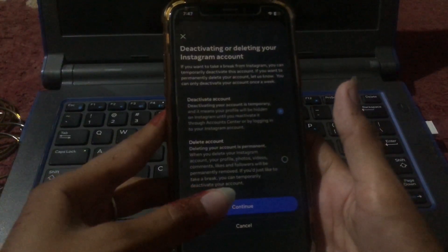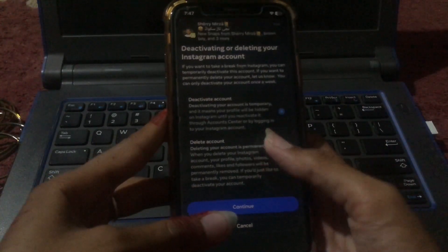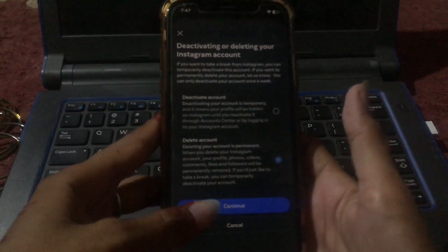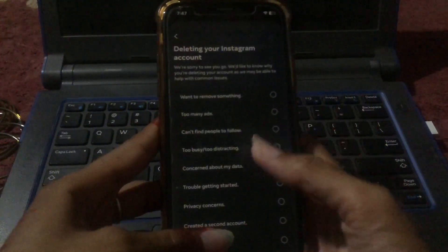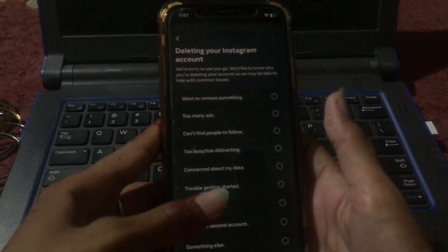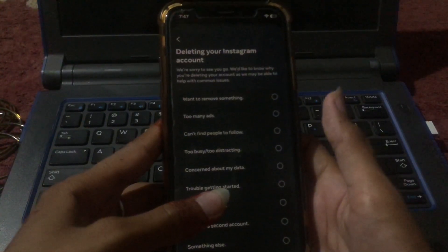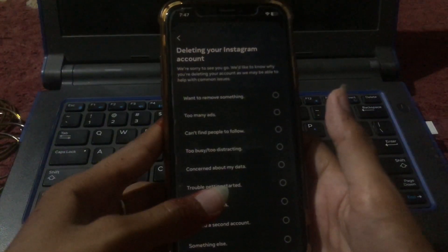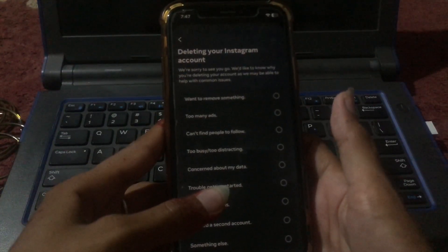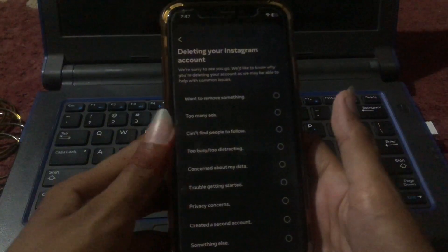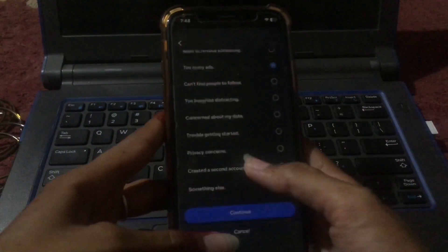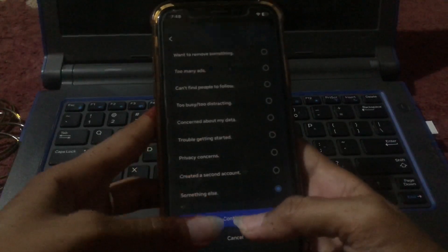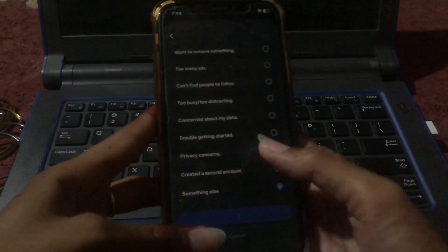You will see two options: deactivate account and delete account. We are deleting the account, so tap on Delete Account and then Continue. You will be asked for a reason — options include too many ads, can't find who to follow, too busy, too distracting, concerned about my data, and so on. Scroll down, choose the reason that applies to you, and then tap Continue.